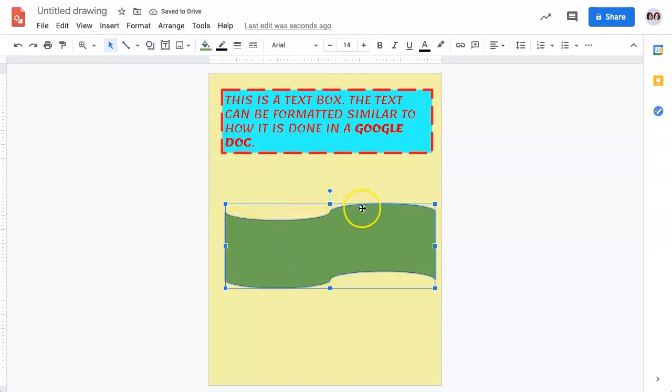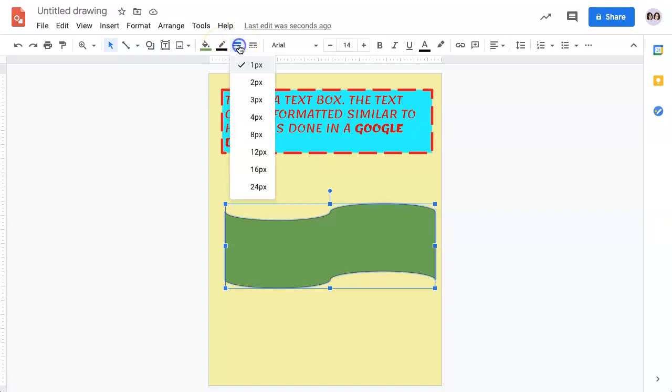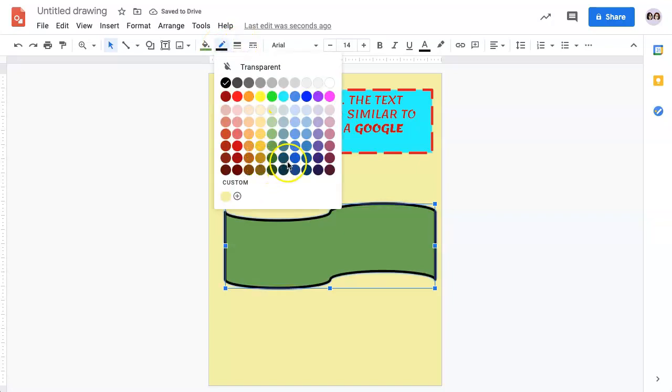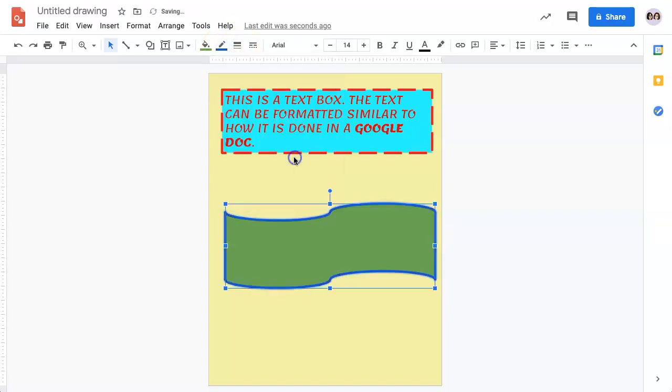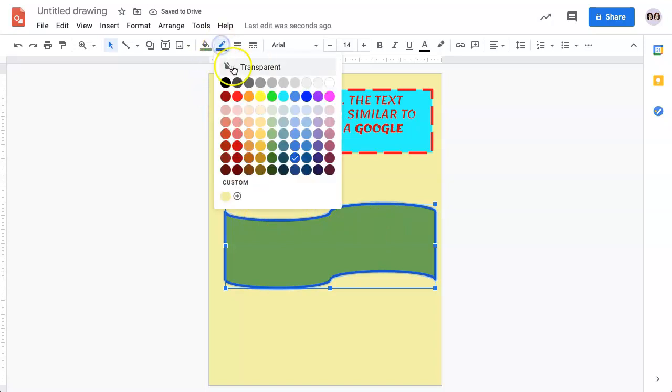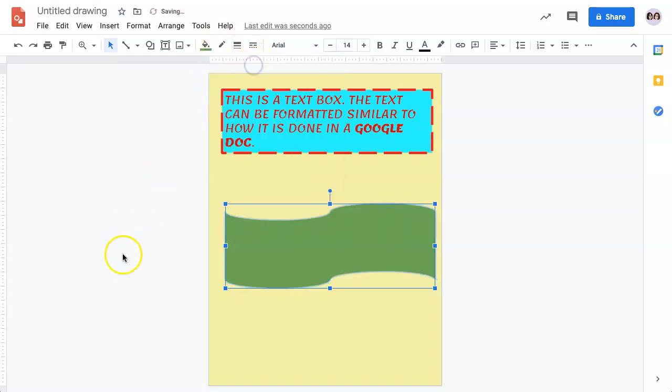You will see this has a very small border, which can be adjusted in weight as well as in color. If you don't want a border at all, come to the color and select Transparent, and it will disappear altogether.